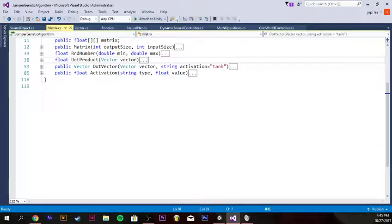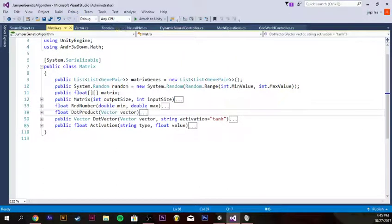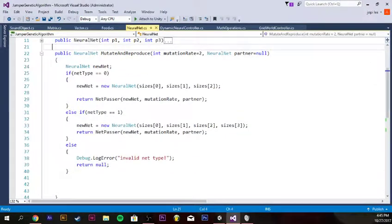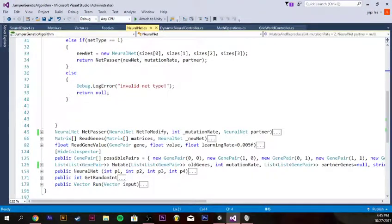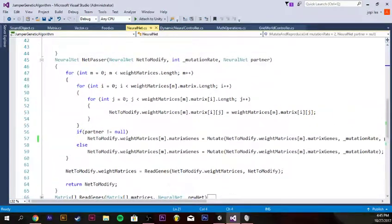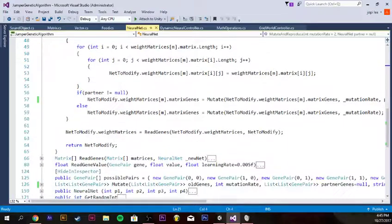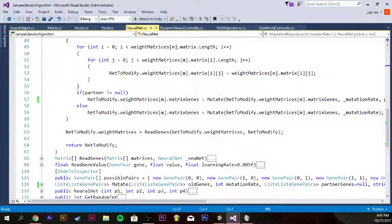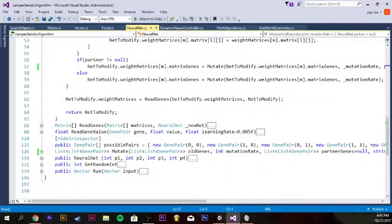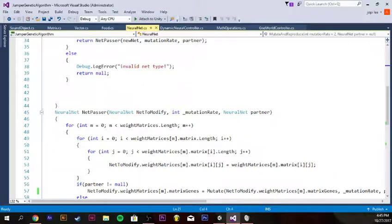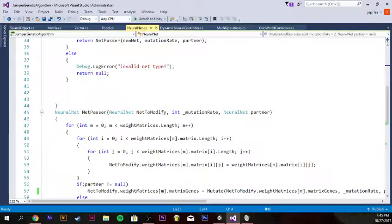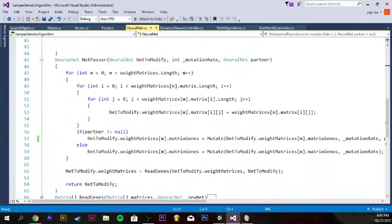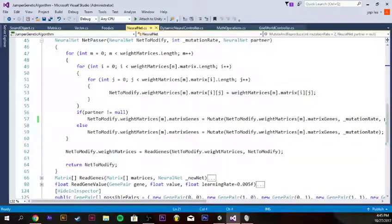If we go to neural net you can see here it will run this neural network net passer that passes the previous network's weights to the next, and then it mutates and crosses the networks. If the creature that's gonna reproduce has two parents, it will cross over - it chooses randomly which points to cross over from, to take gene pairs from either the parent that's giving birth or the parent that's the inceptor.